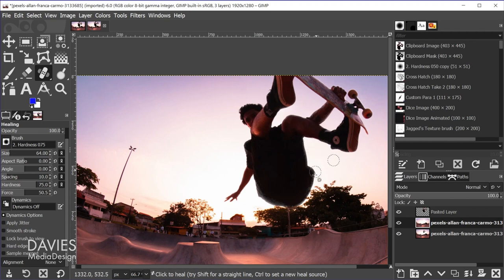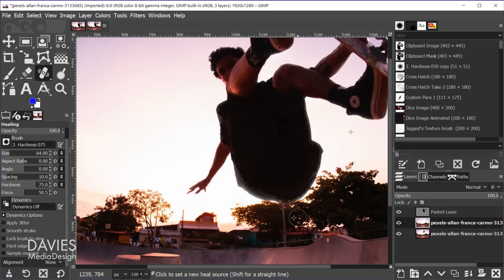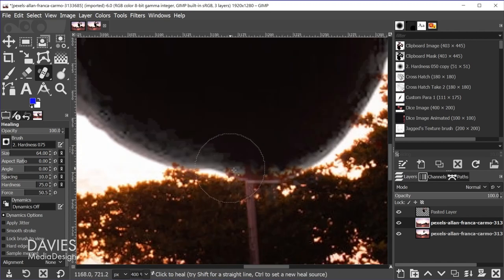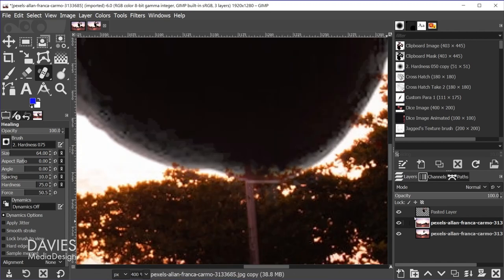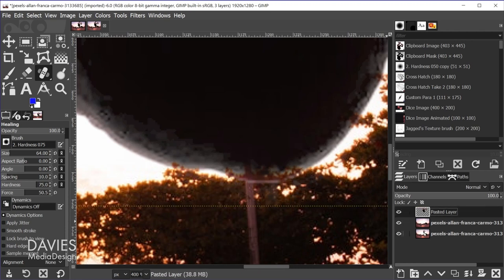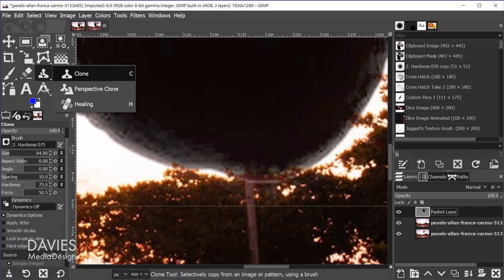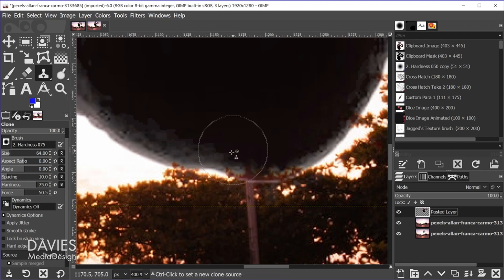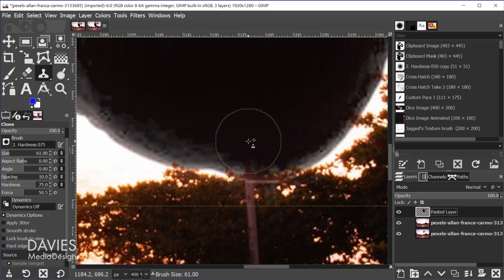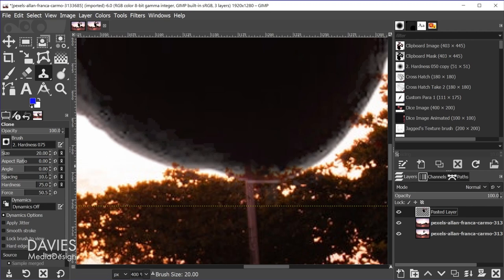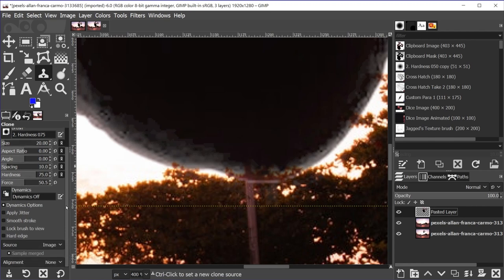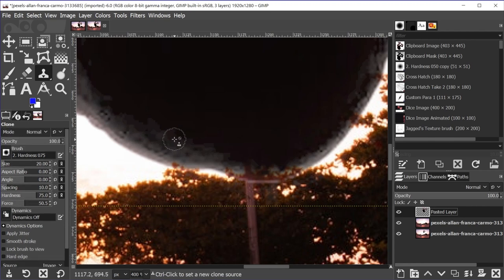So now what I want to do is sort of clean up some of the feathering that's going on here. As you can see if I hold ctrl and zoom in you can see parts of the trees behind here. So what I'll do is click on that skater layer. And I'm going to hit the C key on my keyboard or grab the clone tool from my toolbox. And I'm just going to decrease the size of this. And you want to make sure you have a fairly hard brush. In this case it's set to 75 which is probably going to be fine.